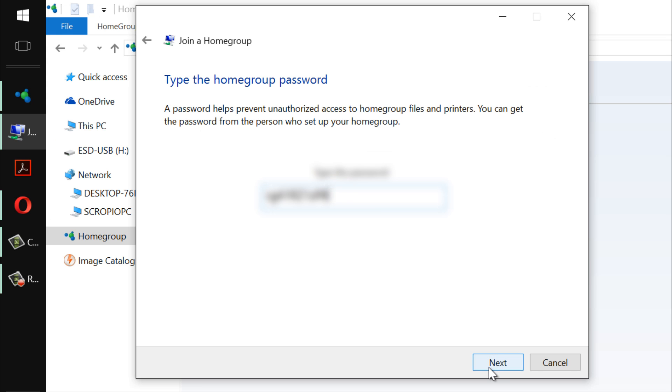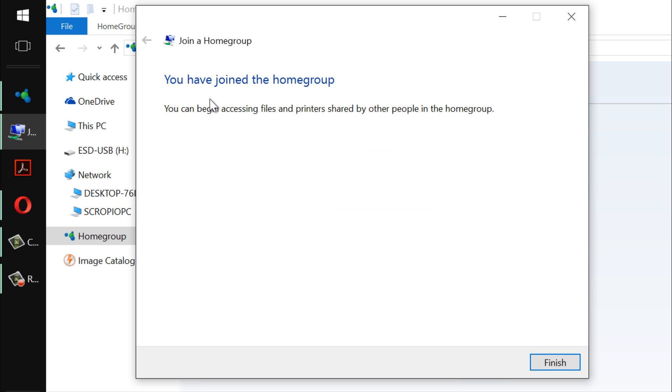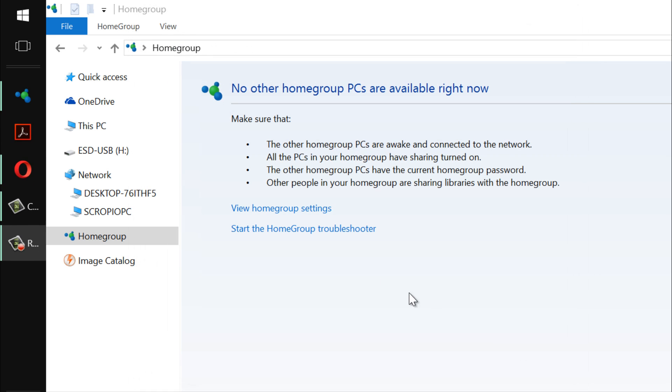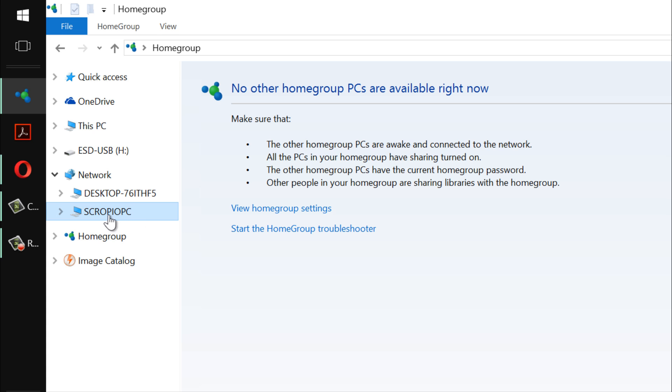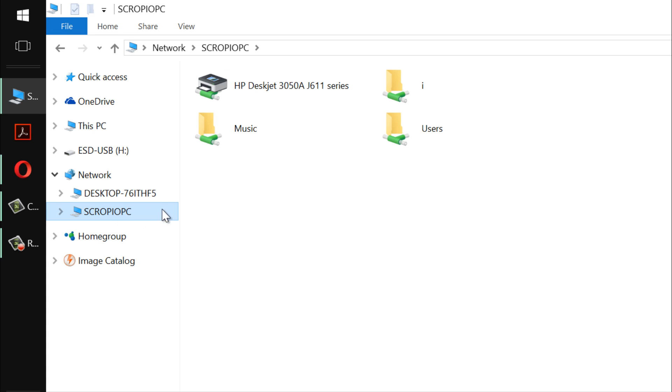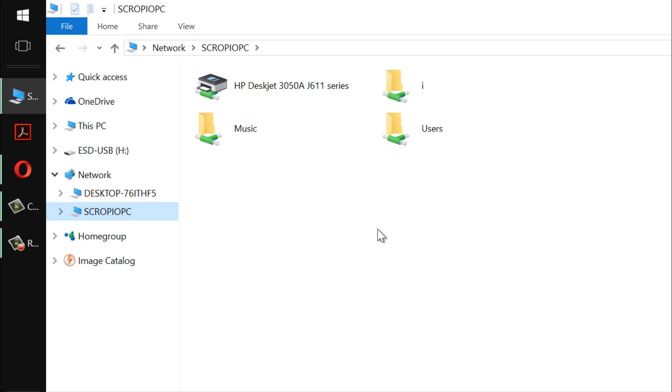It says you have joined the home group successfully, then click finish. Now if you click on the PCs that you want to join or access, you should be able to access them very easily. If not, try to restart your computer and then it might work. I hope this video was useful to you.